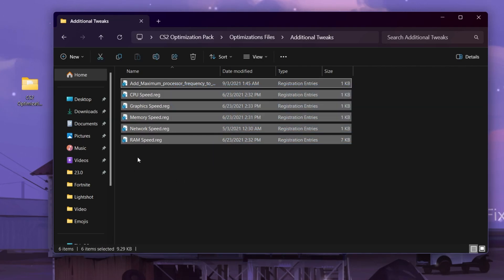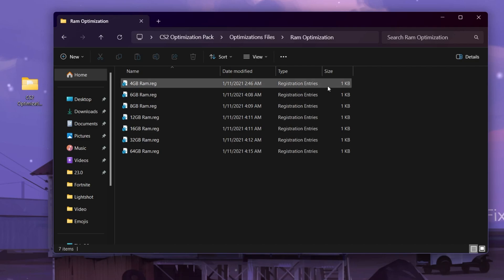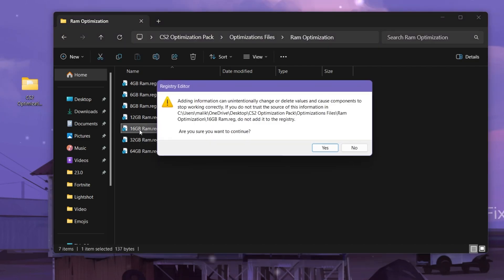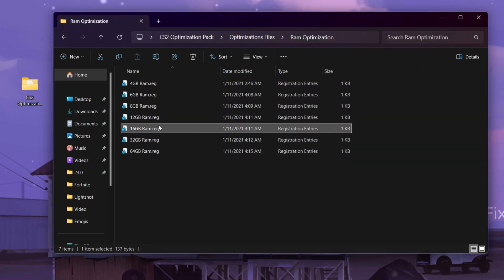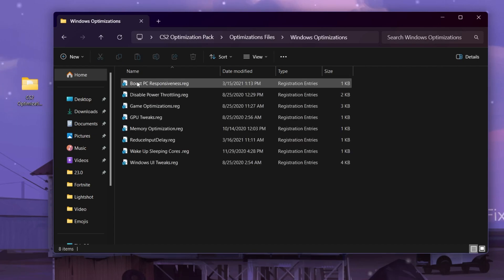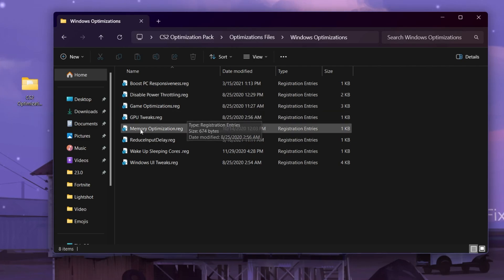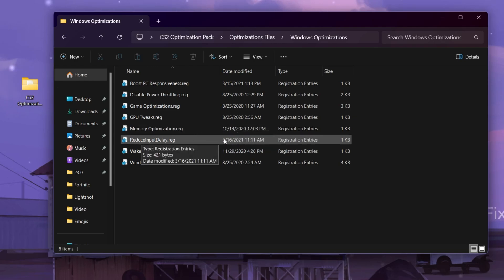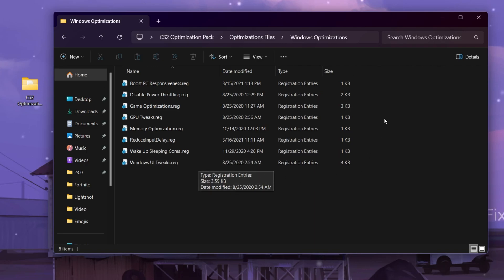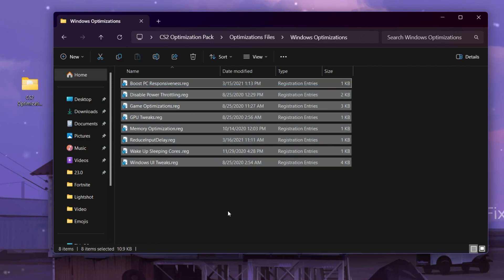Install all those files one by one. Then go to the RAM Optimization folder and select the file matching your RAM size — I have 16 GB, so I double-click that file, hit Yes, and click OK. Next, go to the Windows Optimization folder where you'll find: Boost PC Responsiveness, Disable Power Throttling (important for both laptops and desktops), Game Optimization, GPU Tweaks, Memory Optimization, Reduce Input Delay, Wake Up Sleeping Cores, and Windows UI Tweaks. Install all these registry files to optimize your PC.